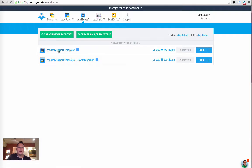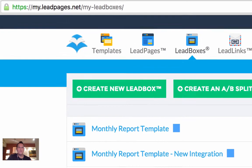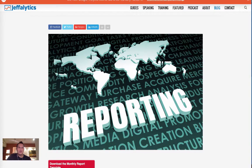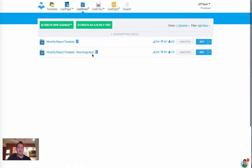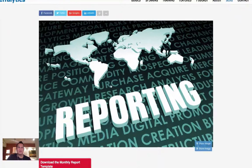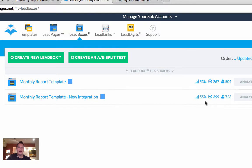Here we are inside LeadPages looking at Lead Boxes. Lead boxes pop up on your website when a trigger happens. For the monthly report template, I've integrated it with Active Campaign, my current email provider. Of the people who see this lead box, 55% give me their email address to download the template. That's a very strong conversion rate — the person searching for a template is highly motivated and willing to trade their email for the download.